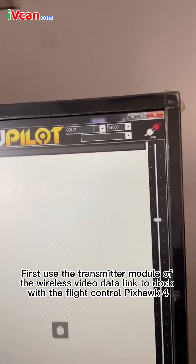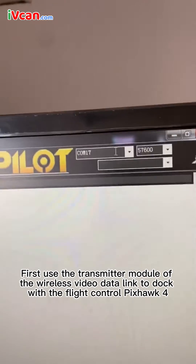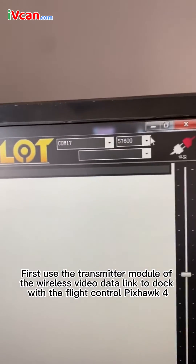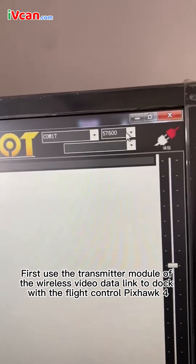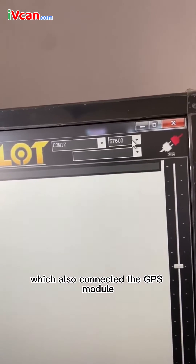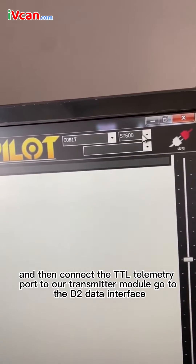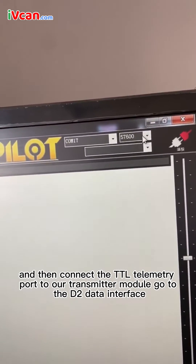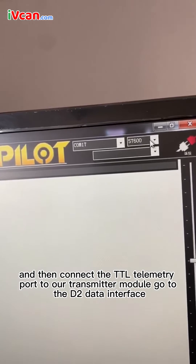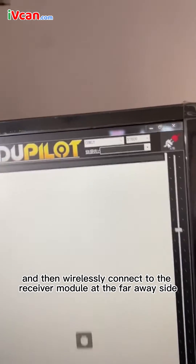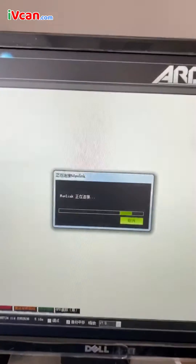First, use the transmitter module of the wireless video data link to dock with the flight control Pixhawk 4, which also has the GPS module connected. Then connect the TTL telemetry port to our transmitter module's D2 data interface, and then wirelessly connect to the receiver module at the far away side.